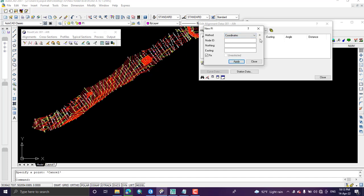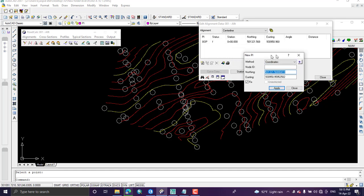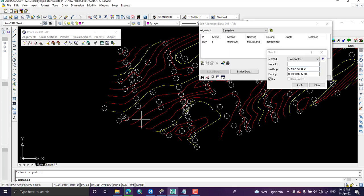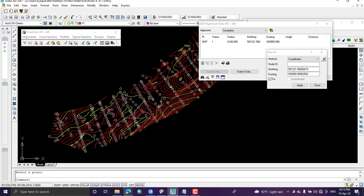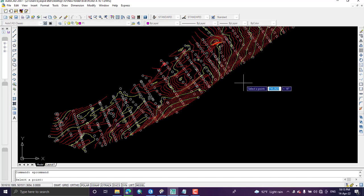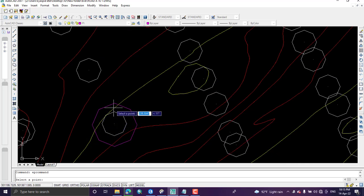Select the initial point — this is the starting point of the road — then click Apply. Then select the next point. The pink color marks my points of intersection.